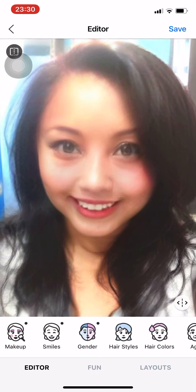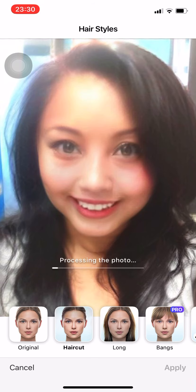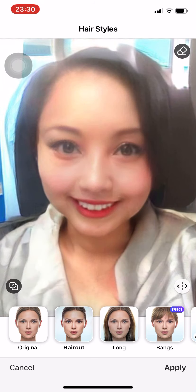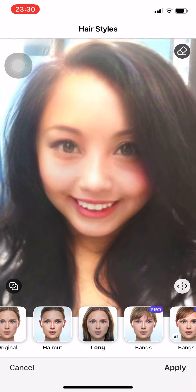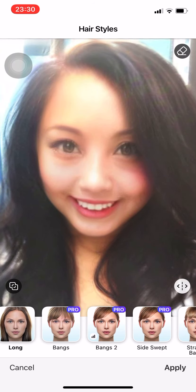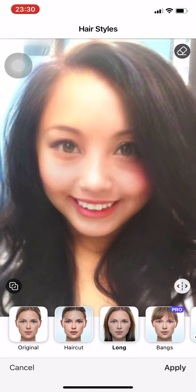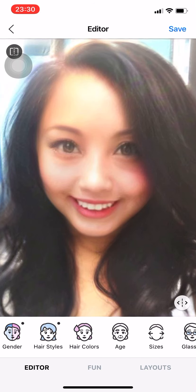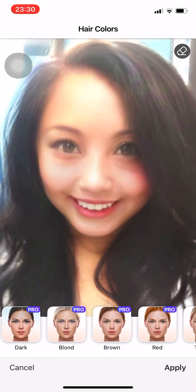If you want to choose hair styles, you can use Short Hair or Haircut. If you want longer hair, press Long — there's that one. There's also Bangs and Bangs 2. The rest you have to pay for. We're just gonna use the Long one, so press Apply.